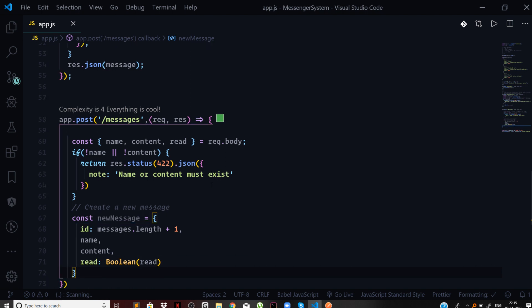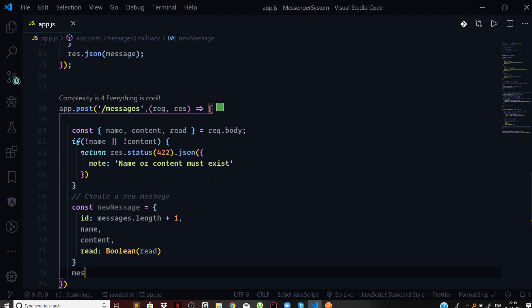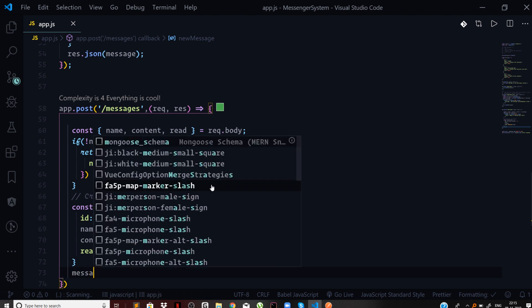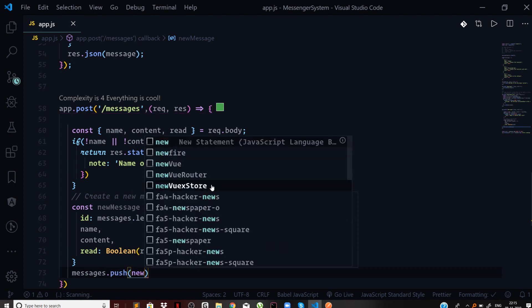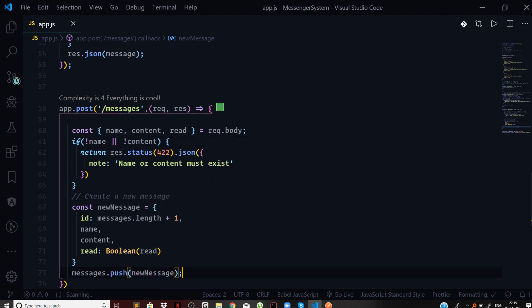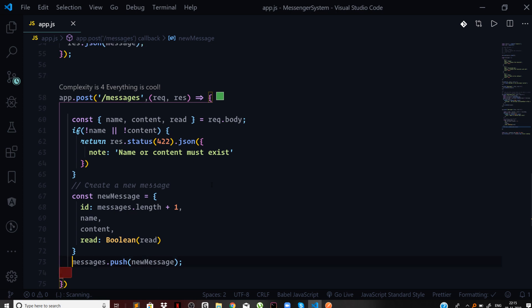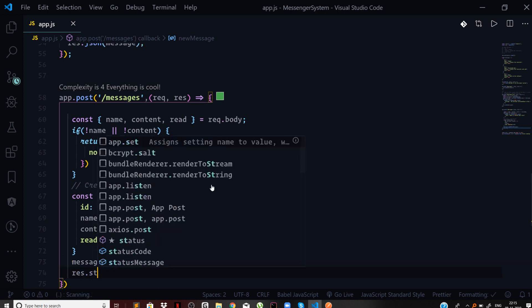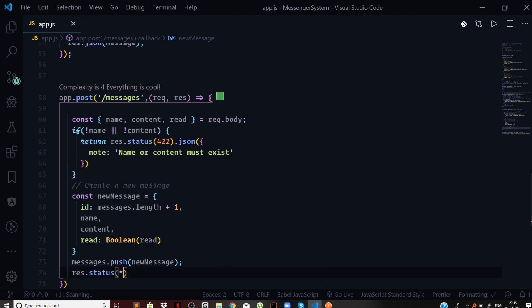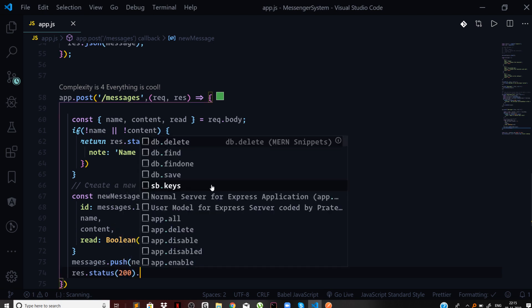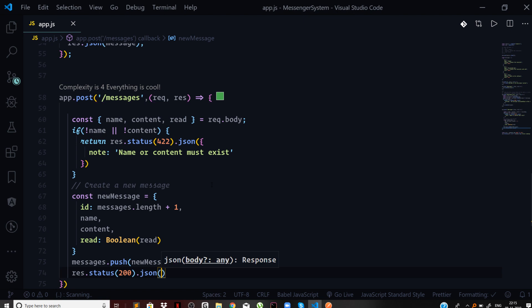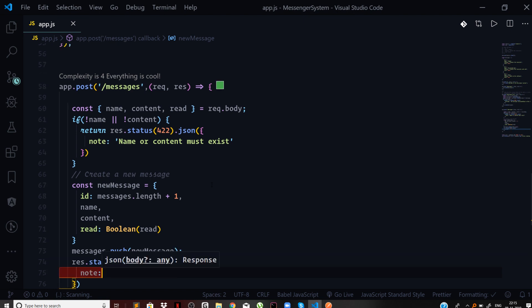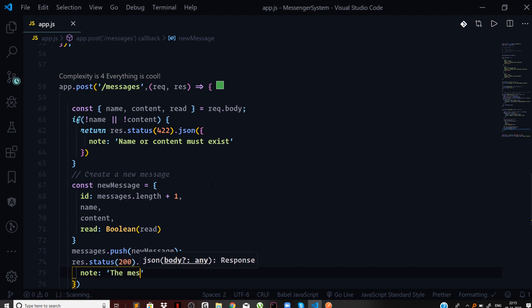Once a new message is created, simply push this message to the list of messages. I'll say messages.push newMessage. Now simply serve response to the end user. I'll say response.status with a status code of 200 and then dot JSON with a note saying the message is now successfully created.